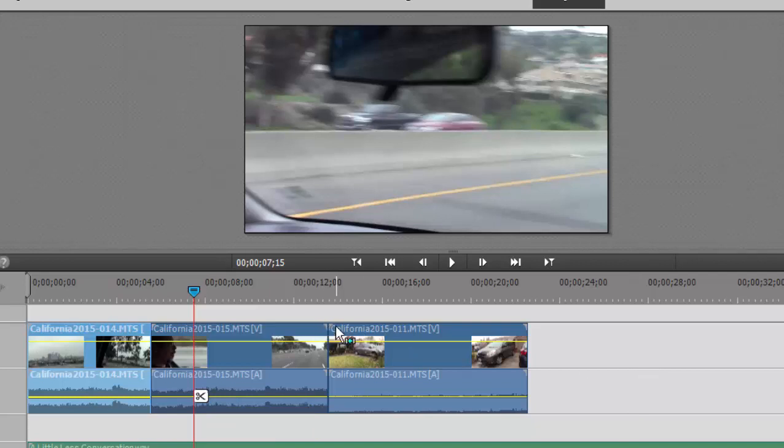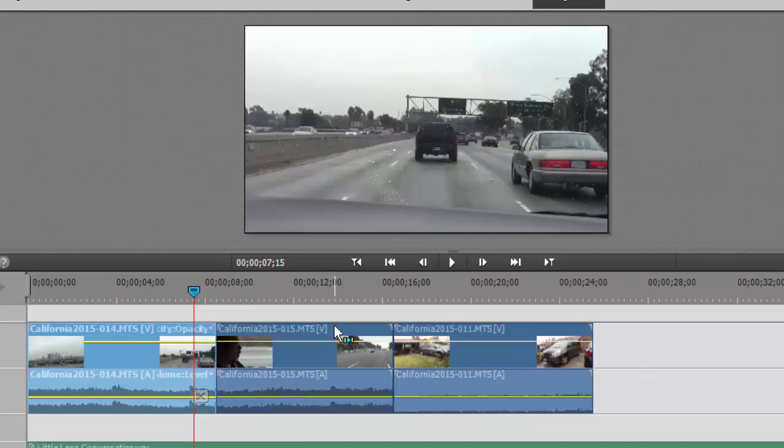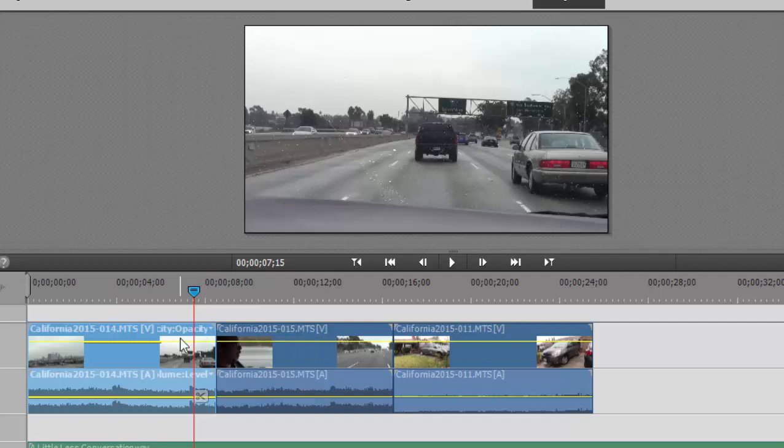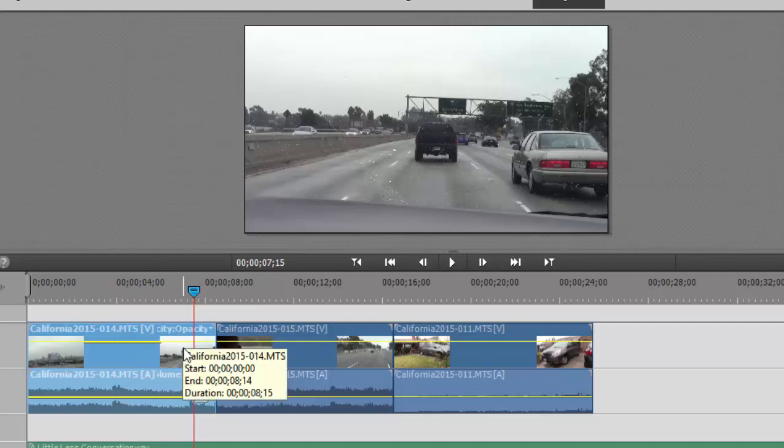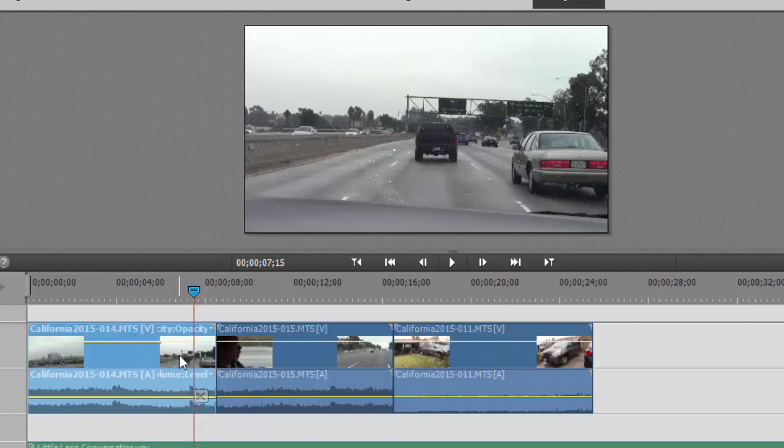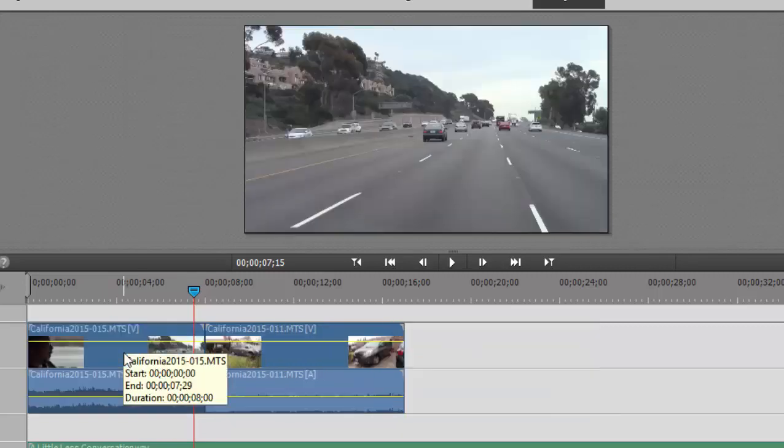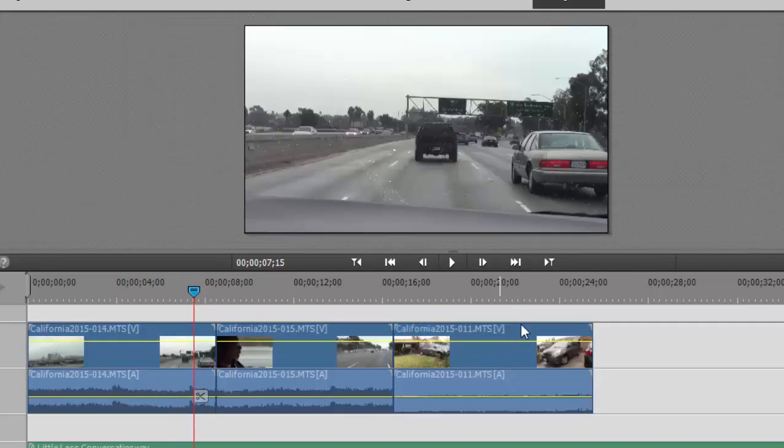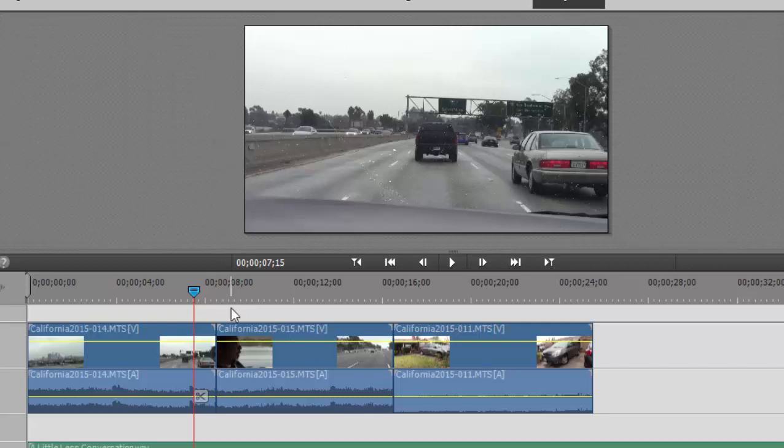I'm going to Control-Z or Command-Z to undo that and show it to you again. So whenever you trim or remove part of a clip or remove an entire clip. So for instance, if I were to select this clip and then press Backspace or Delete, you notice when that clip is removed, everything moves left to fill in the gap. That's called rippling. Now rippling works both ways. You can ripple when you remove a clip, everything moves left to fill it in. Also when I add a clip.